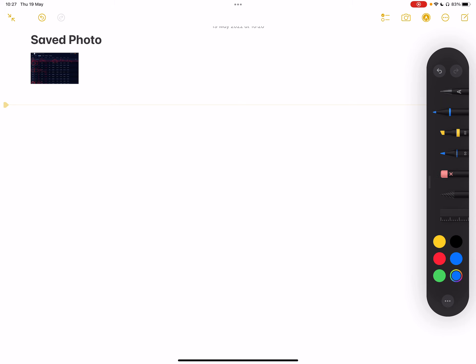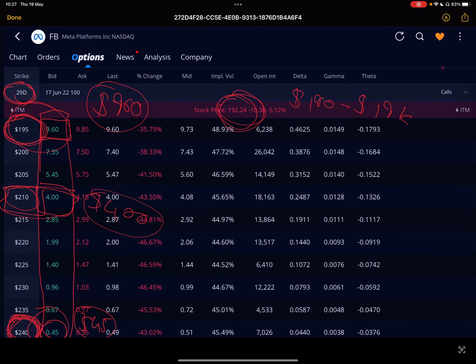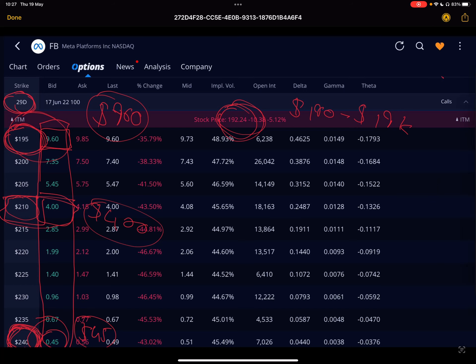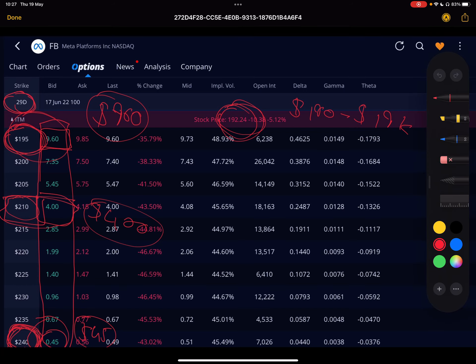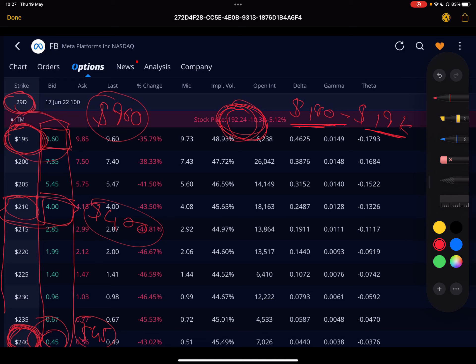That was an absolute game changer for me in terms of magnifying my returns. I'm going to walk you through an example of a stock that I'm accumulating a hundred shares of at the moment, what I plan to do, and what I plan to do with that cash flow. The example we're going to use is Facebook. Facebook is currently trading at $192. Let's say for example that I own a hundred shares at $190, which is around $19k.